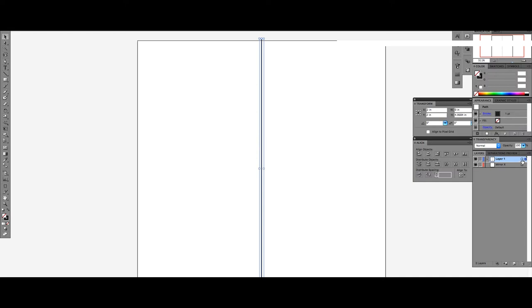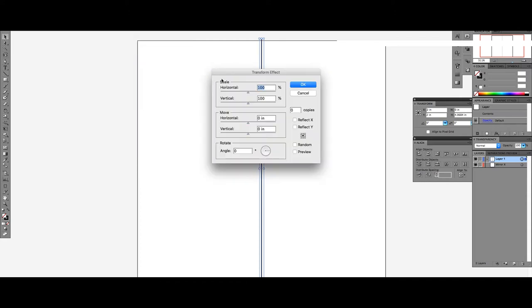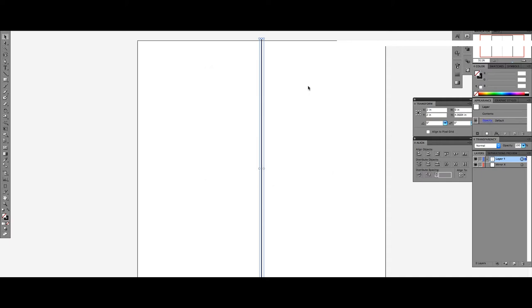Now, select the All Mirror button next to Layer. Go to the Effects tab, click Distort and Transformation, then select Transform. Click Reflect X and input 1 in the Copy section. Then click OK.